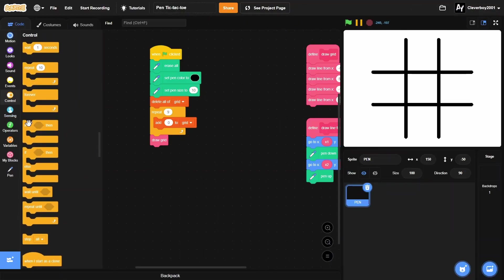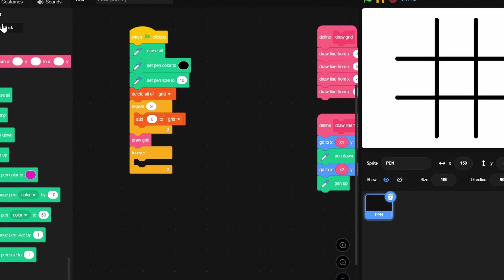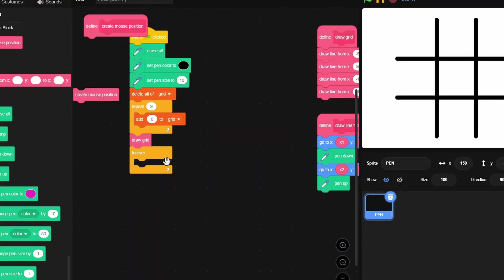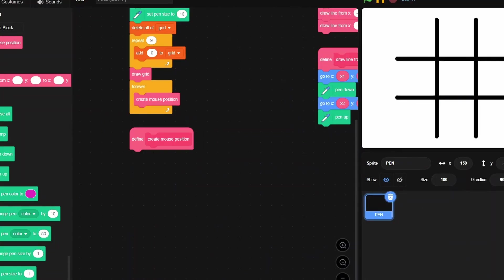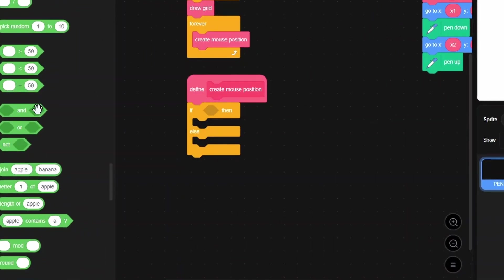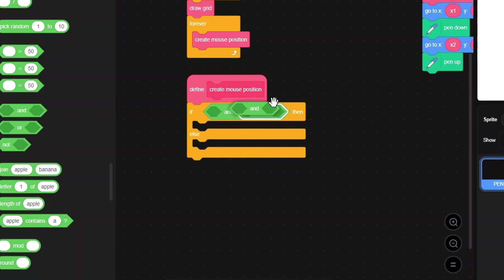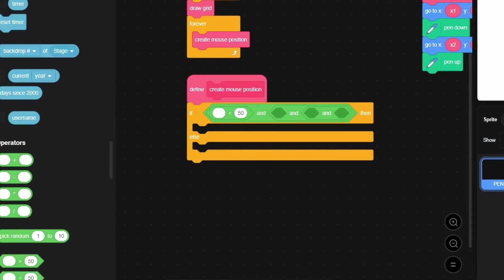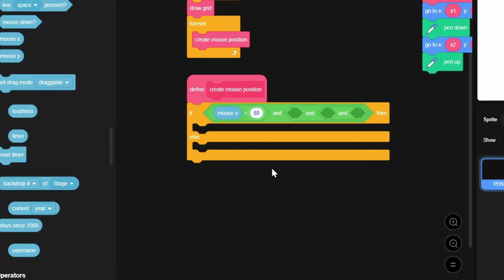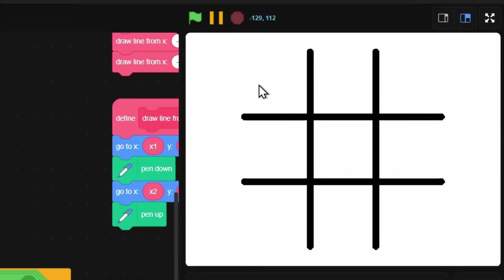Now put in a forever loop and make a new block called 'create mouse position', don't run without screen refresh. Place it inside the forever loop. Inside 'create mouse position', use three AND conditions with less-than checks: if mouse x is less than negative 52 - this targets the top-left square.